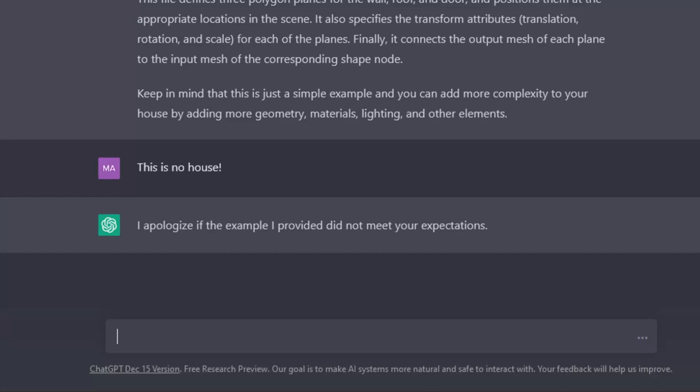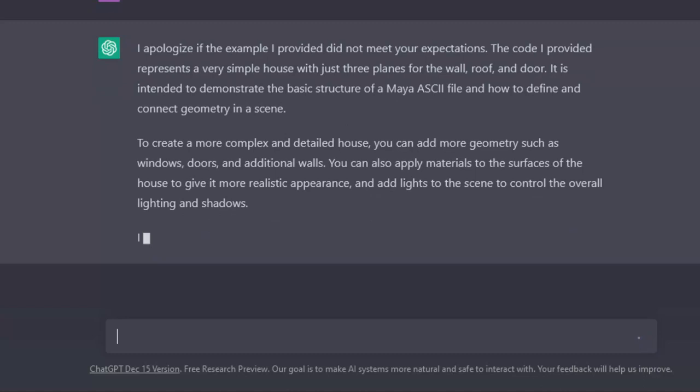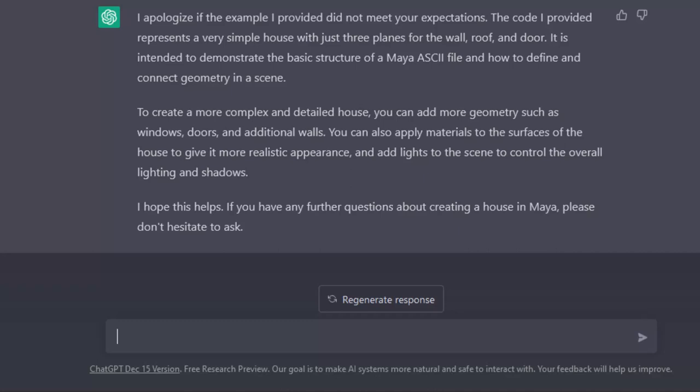The bot usually apologizes. I apologize if the example did not meet your expectations. The code is a simple house with just three planes for the wall, roof and door. That's right, but they were not arranged in a way that I could have visualized the house.